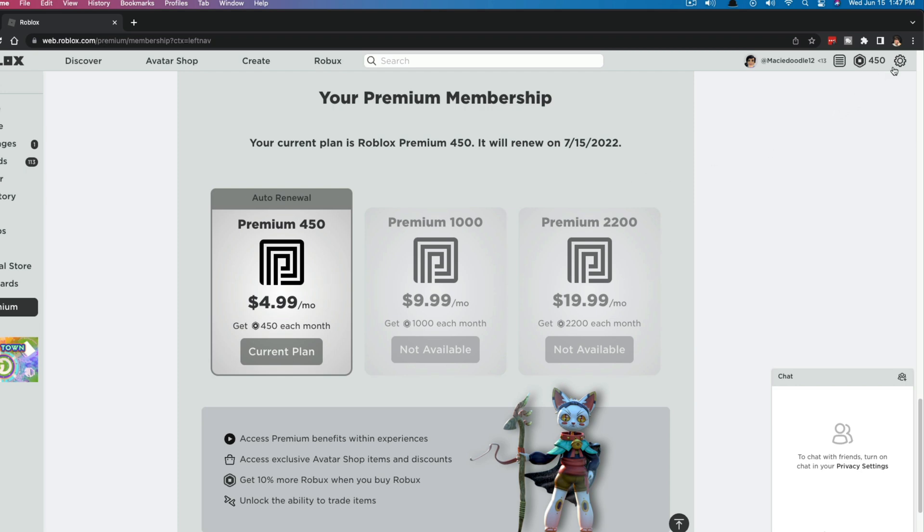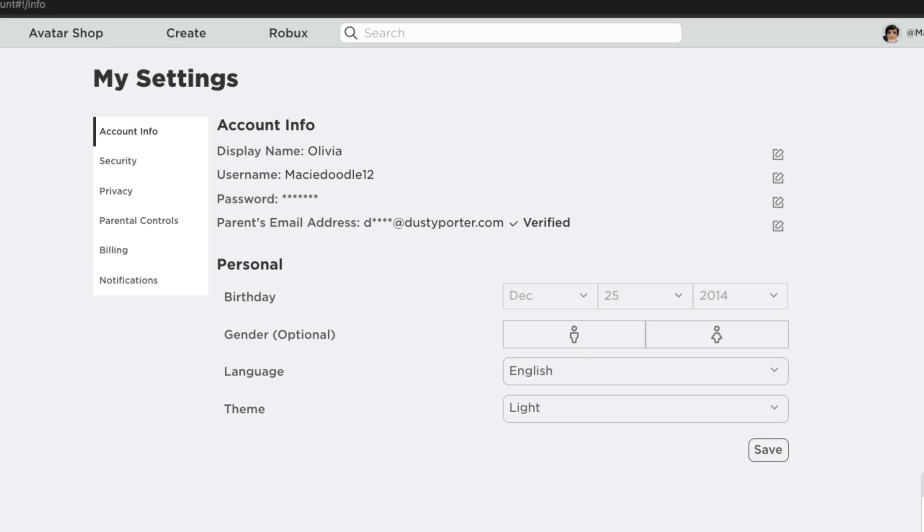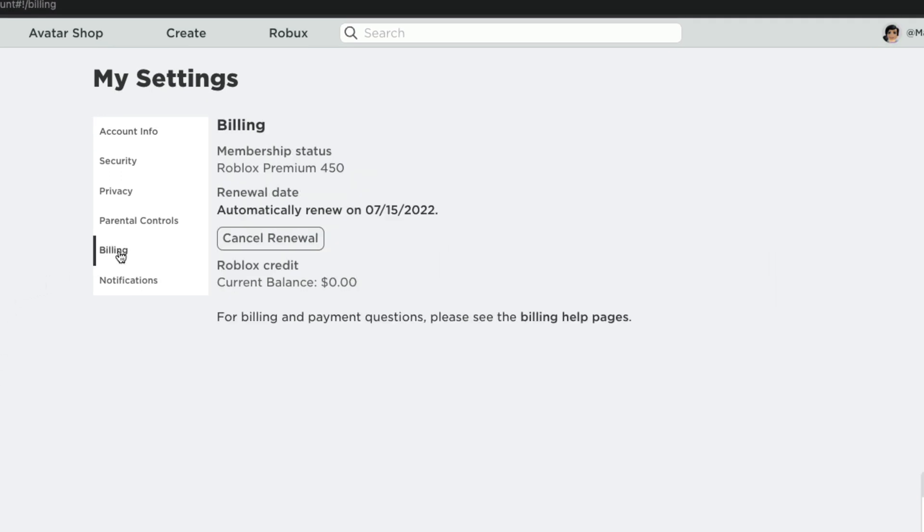And so once you're here, what you want to do is click on the gear icon in the upper right-hand corner and then go to settings here. And then once we are here under settings, we want to go to billing, which should be one of the options here.